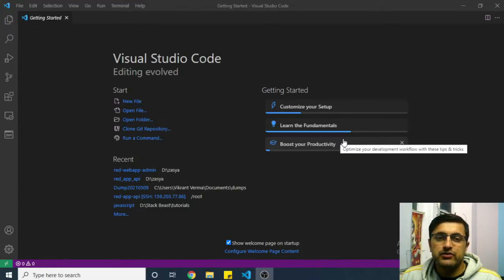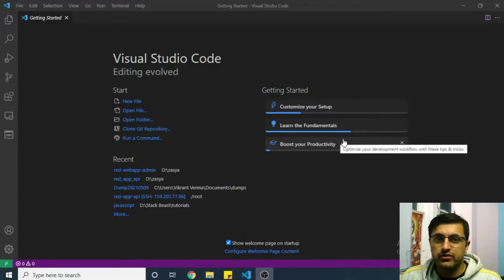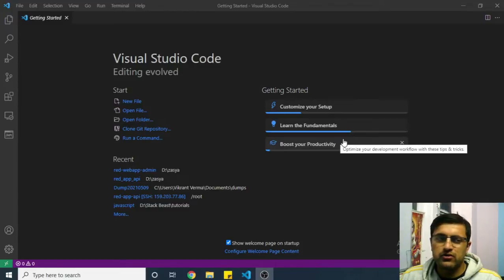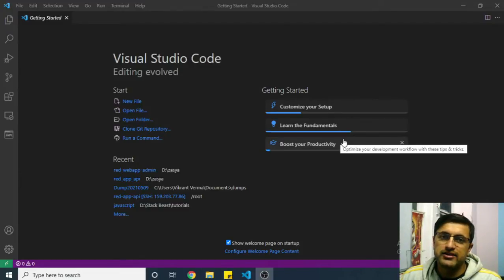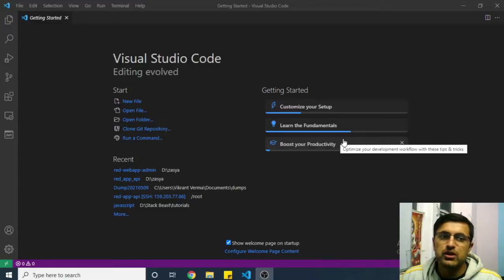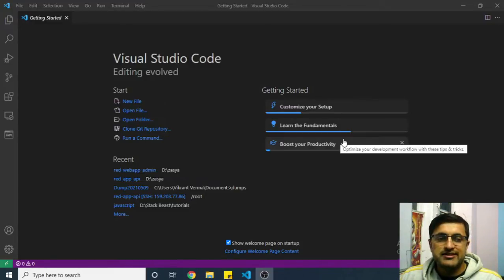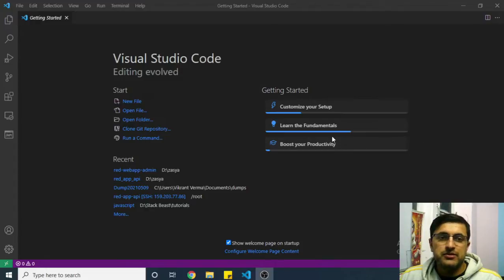This has certain advantages. If you don't have a powerful computer on your local system, you can set up a powerful system or a virtual machine on any server platform like AWS or Digital Ocean or wherever it suits you, and then you can directly write the code on your server.